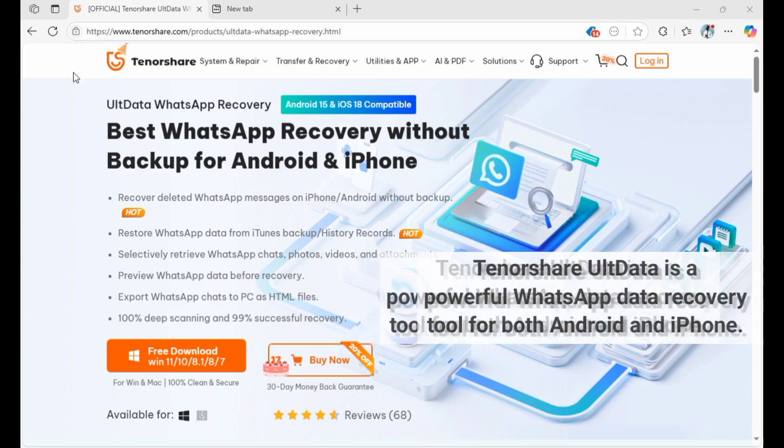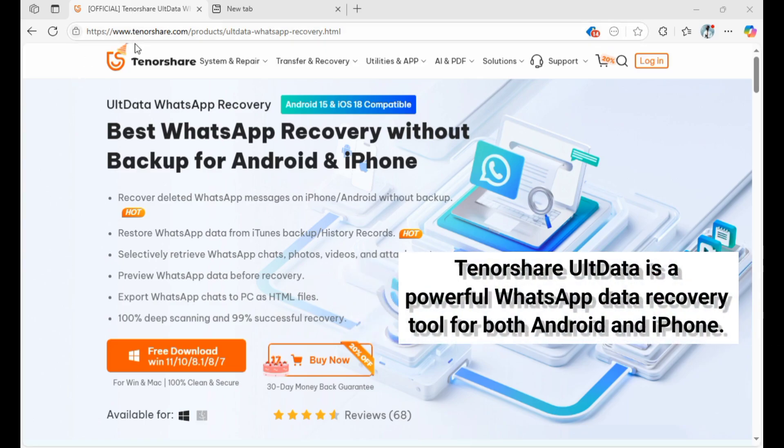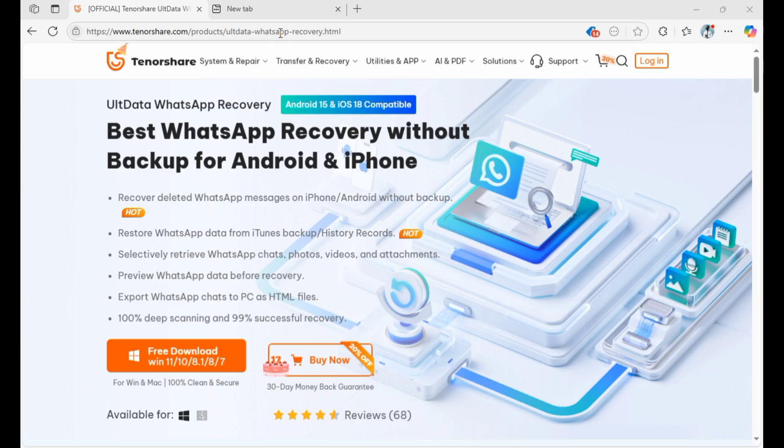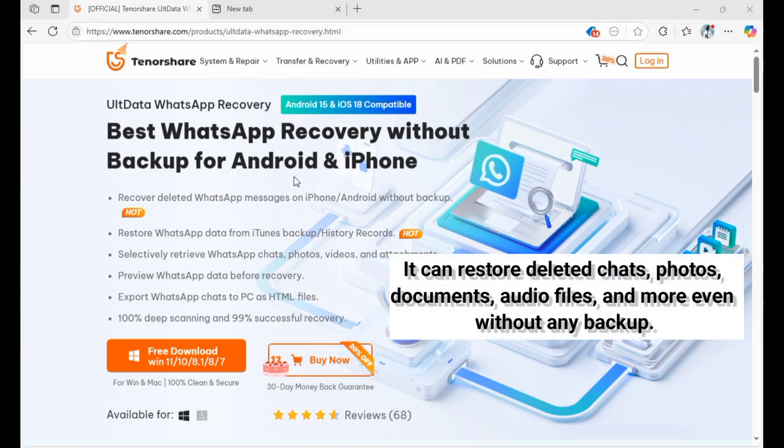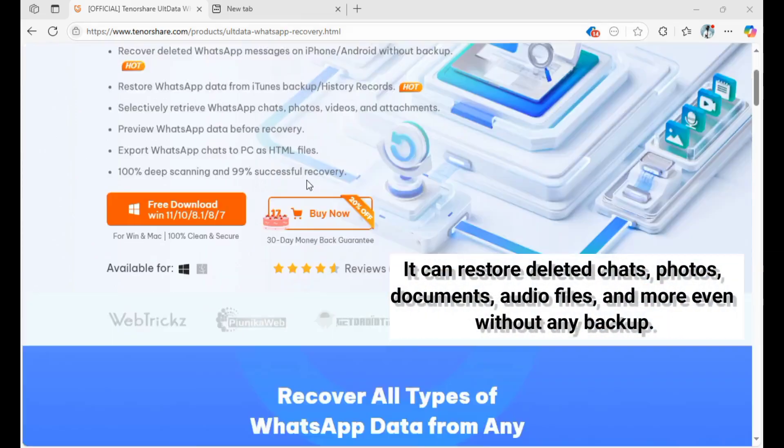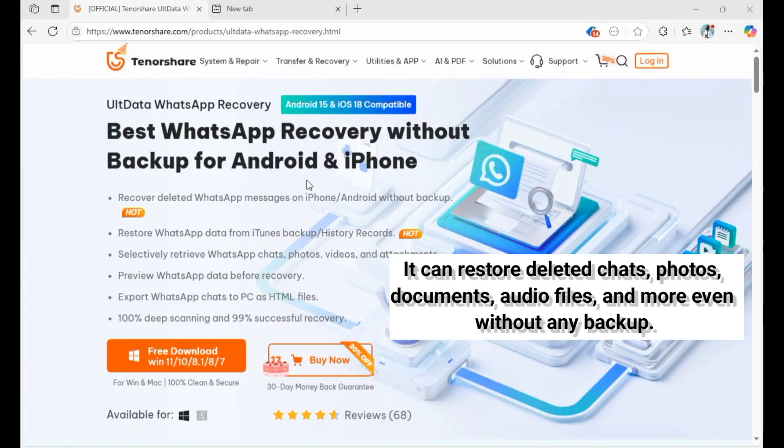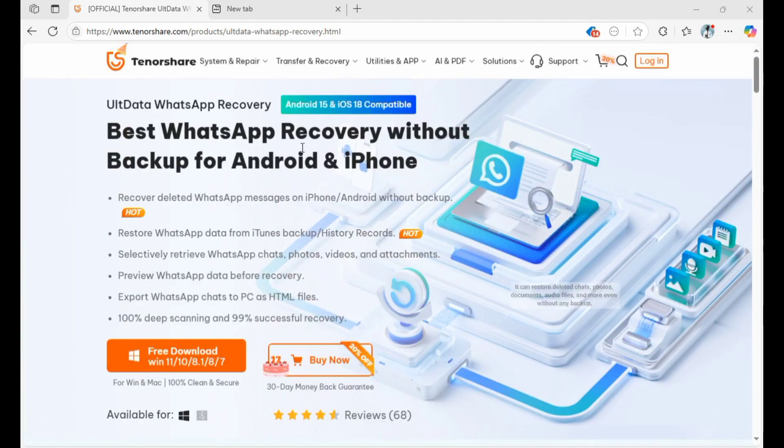TenorShare ULT Data is a powerful WhatsApp data recovery tool for both Android and iPhone. It can restore deleted chats, photos, documents, audio files, and more, even without any backup.